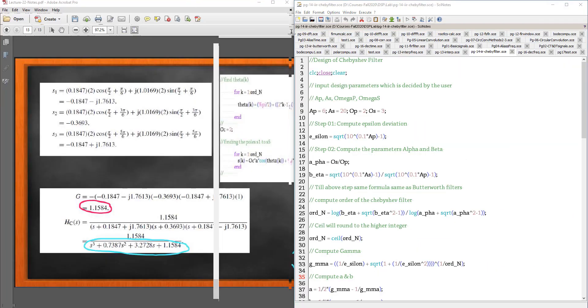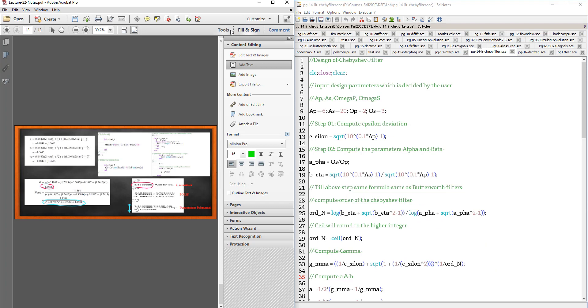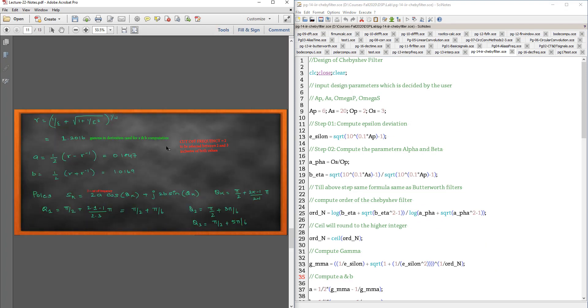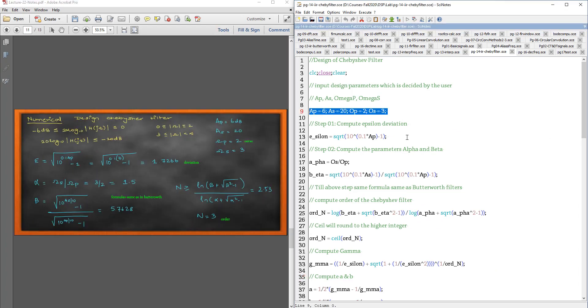Let's get to the programming. This is the program. What are the things? These are the design parameters AP, AS, OP and OS. That is the pass band frequency and the stop band analog frequencies.